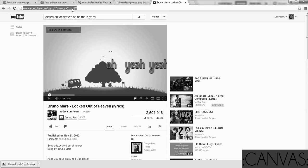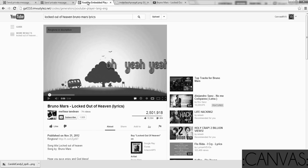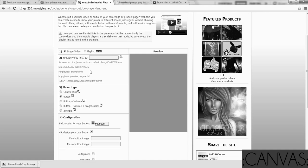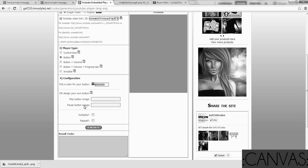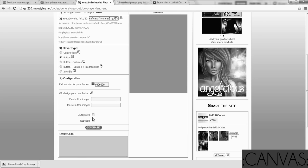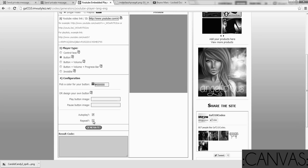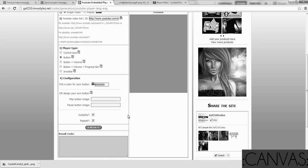So your video link ID is your URL up here. So copy that. Paste it in this box. Don't worry about these. You don't have to design your own button. If you want to autoplay, click autoplay. If you want it to repeat itself, you click repeat. But then you click generate.